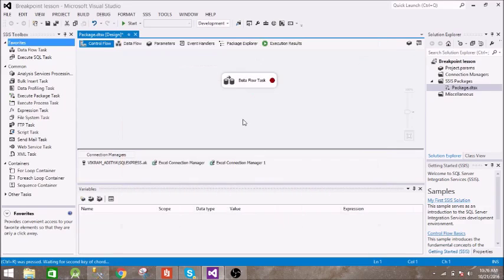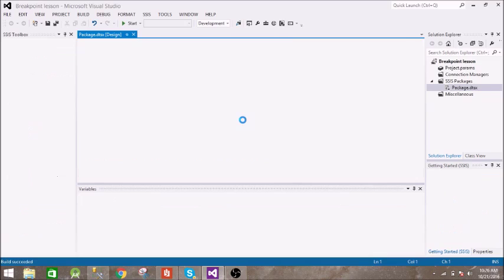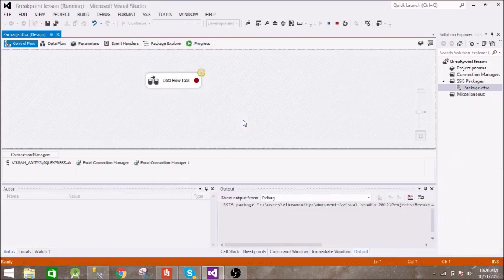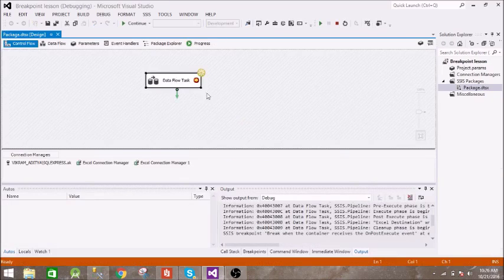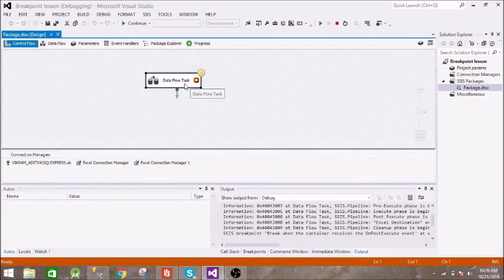So let us run this, just press F5. So you can see this arrow on this breakpoint.